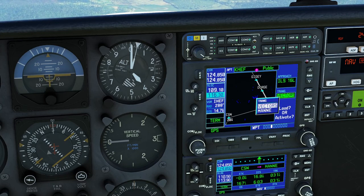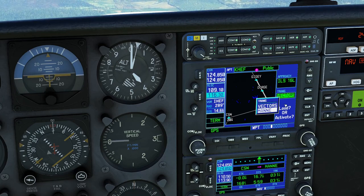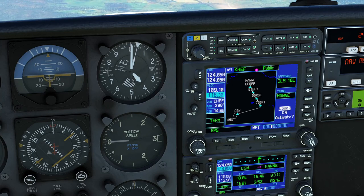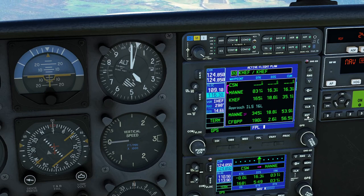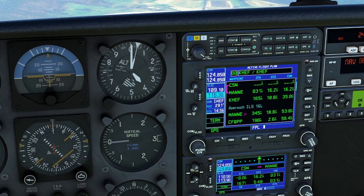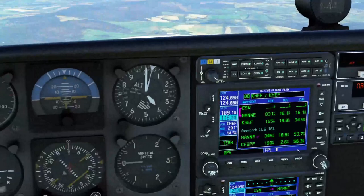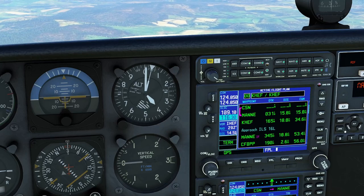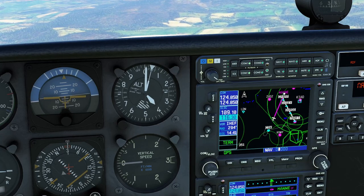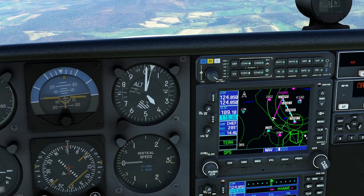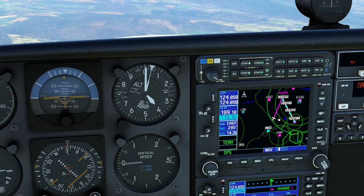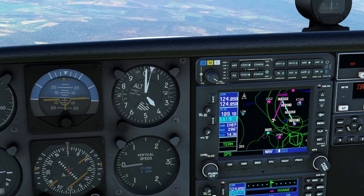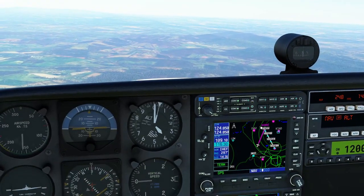We want to select ILS runway 16 — not vectors this time — going from the initial approach fix, MAN transition. It should line up with what we see on our chart. We'll load it, and it will give you a warning that this isn't an RNAV or GPS approach. We're going to fly to MAN, and once we get a little closer, we'll activate it — all that does is put us direct to that initial approach fix. We're coming at it at a slightly bad angle, but that's okay.